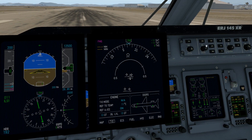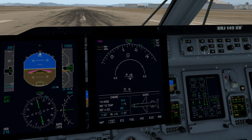Notice our heading bug. Turn on the flight director. We adjust our heading by clicking and dragging. We can sync to the current aircraft heading by pressing the center of the knob.